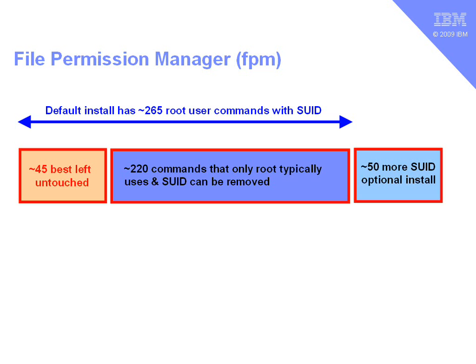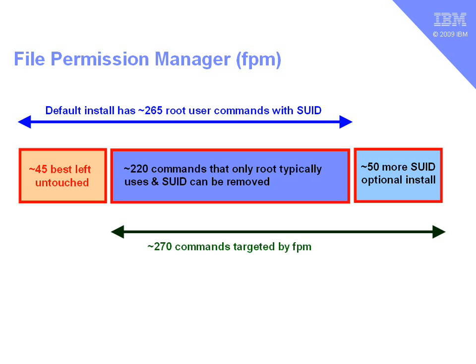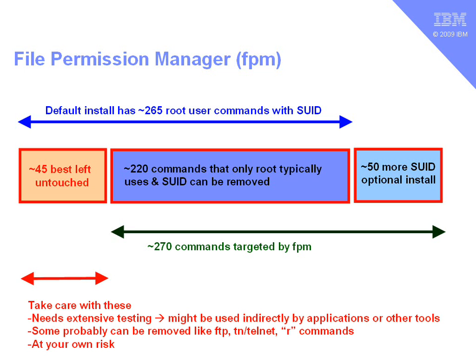If you install some of the extra packages that come with AIX that are optional, then you'll find that there's roughly speaking 50 more commands with the Set UID bit that could have it removed. It is these 270 commands that FPM is targeted at, and will remove the Set UID and Set Group ID bits to make your machine more secure.